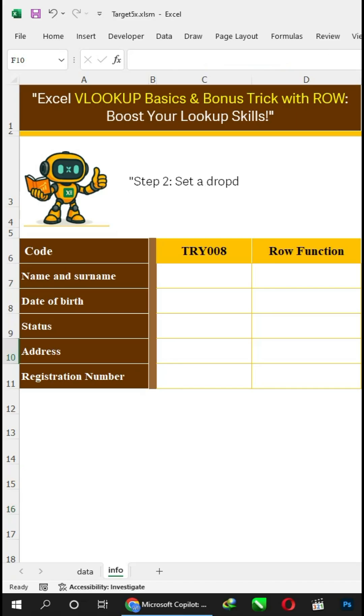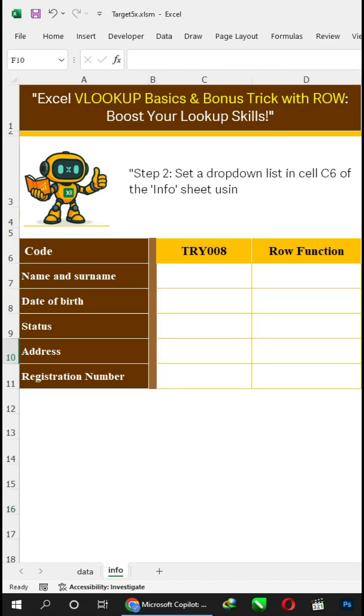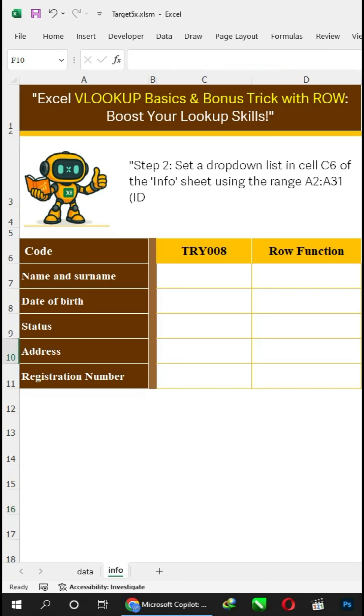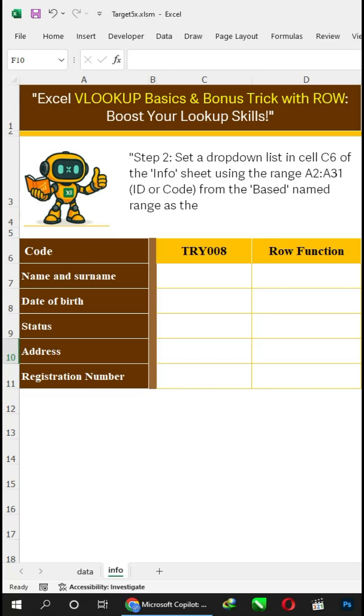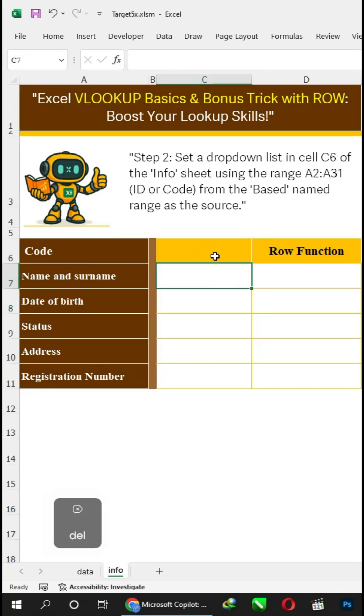Step 2: Set a dropdown list in cell C6 of the info sheet using the range A2 to A31 ID or code from the 'based' named range as the source.